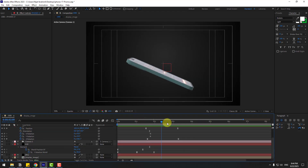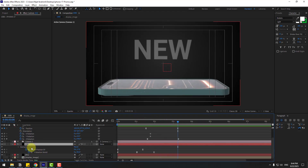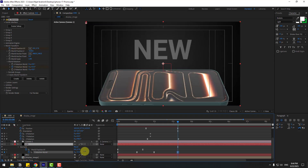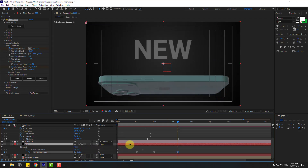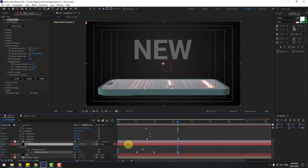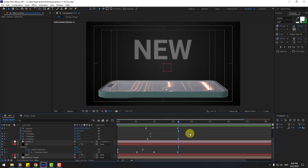To add more dynamics, select the Elements 3D layer and change the rotation like this. That looks good.